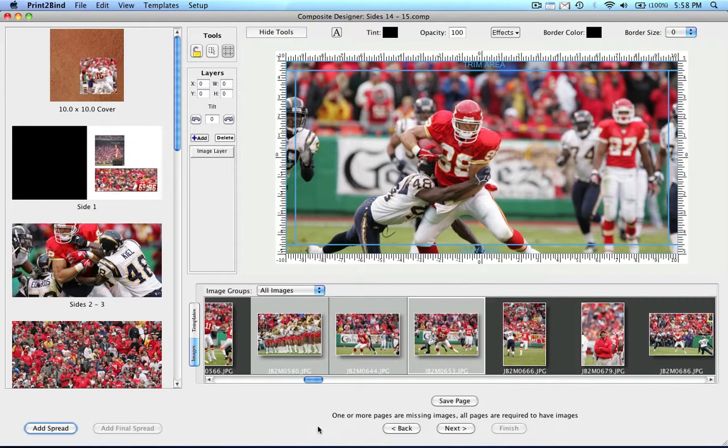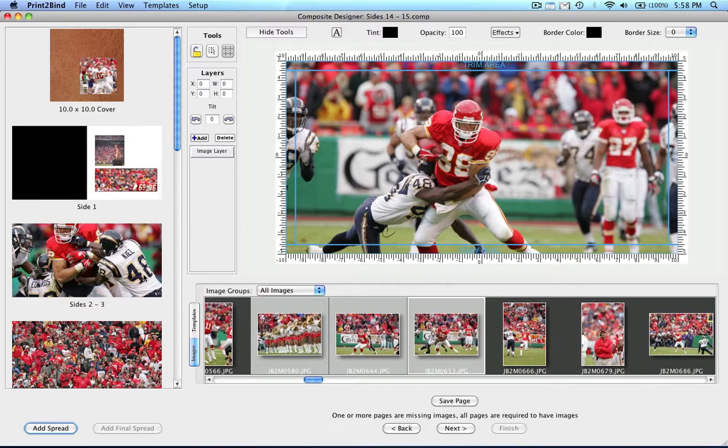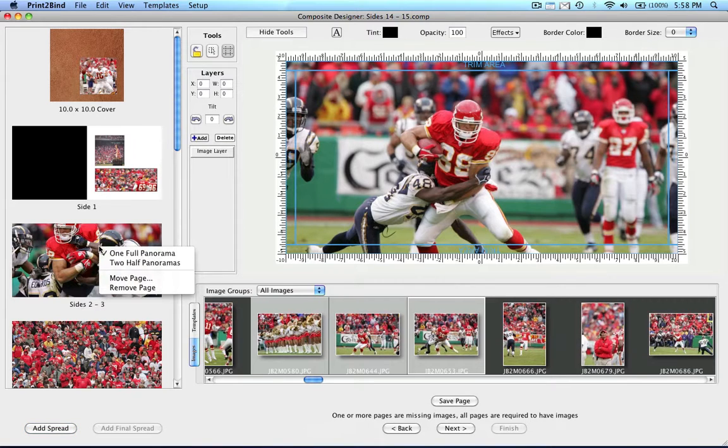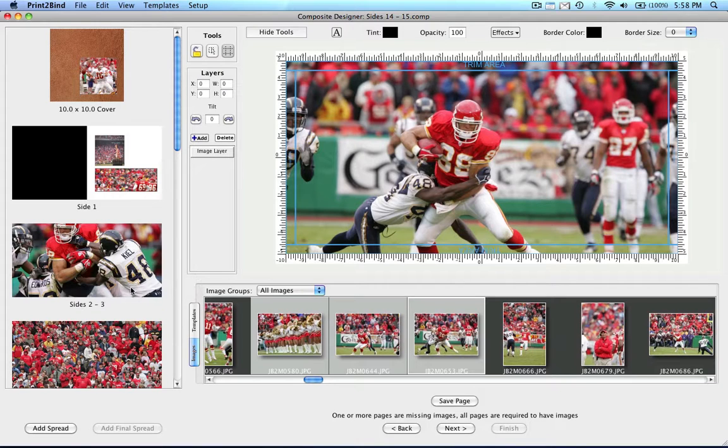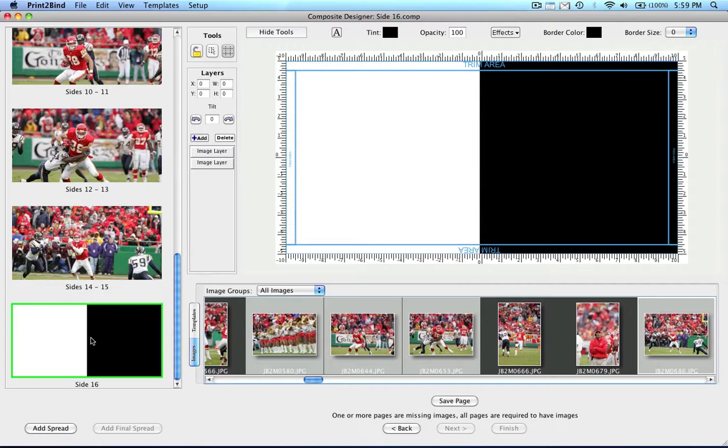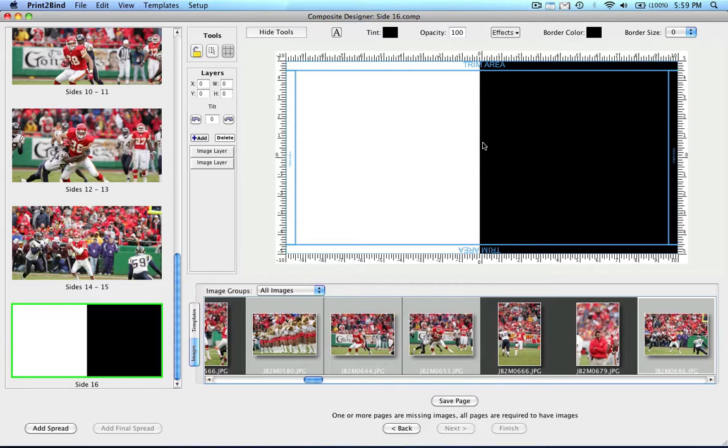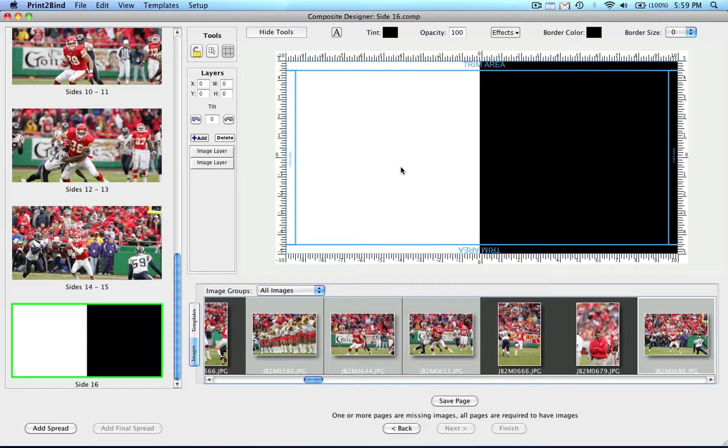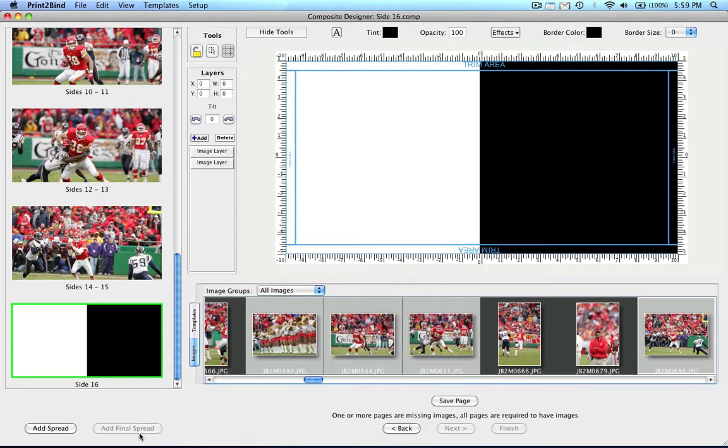Also within this submenu is the option to remove a page. To do this, simply right click on the spread you wish to remove and select the remove page option. When you are about to complete your design, you may notice another half white, half black spread. This is your final spread. You cannot delete this spread or you will not be able to submit the order as you must have a final spread. If by accident you do delete this final spread, you can always add a new one by clicking on the add final spread button at the bottom of the page.